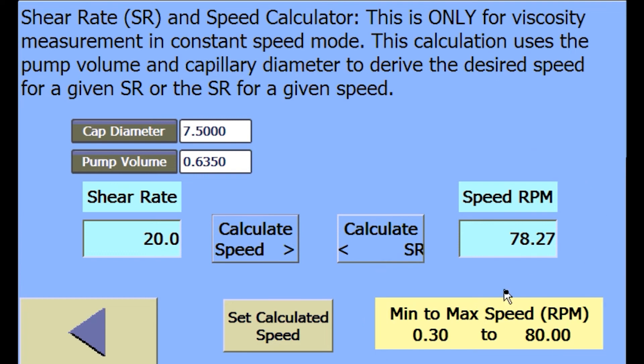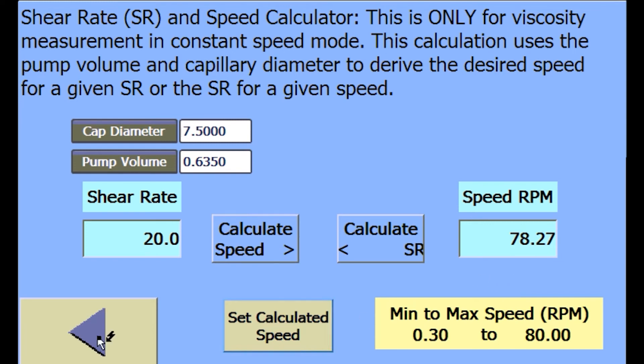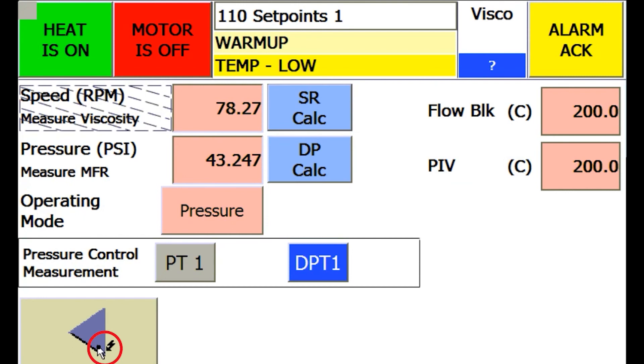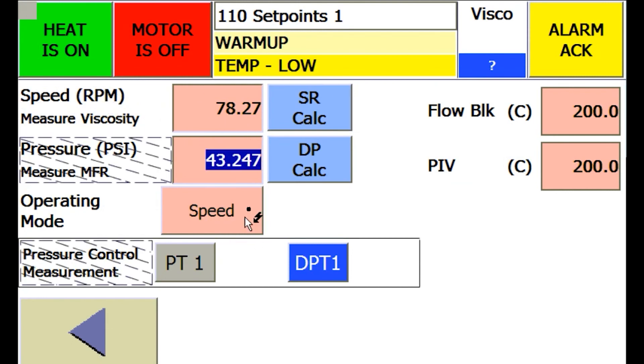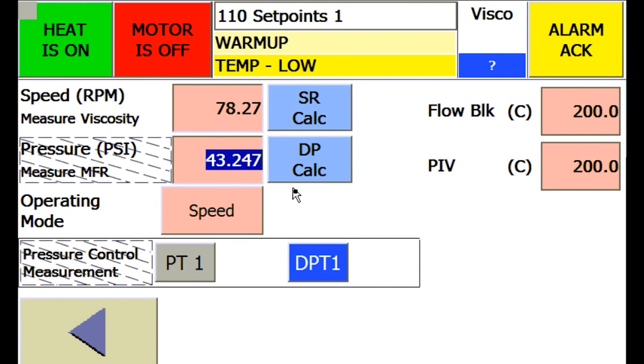To set the speed shown here as your actual system set point, simply press the set calculated speed button. If you go back to the set point screen, you'll see now that is the speed setting. If I switch the control operating mode to speed, then the system will now run to this set point when one presses the motor button.